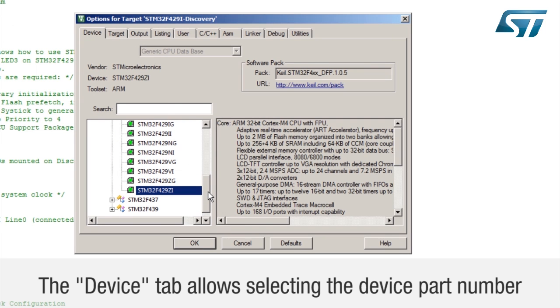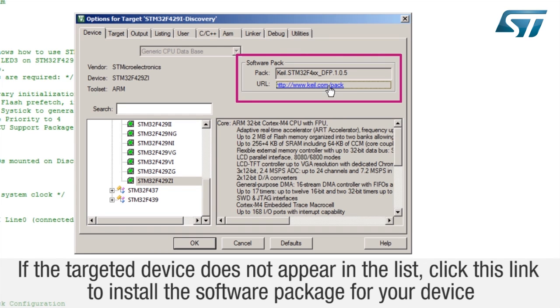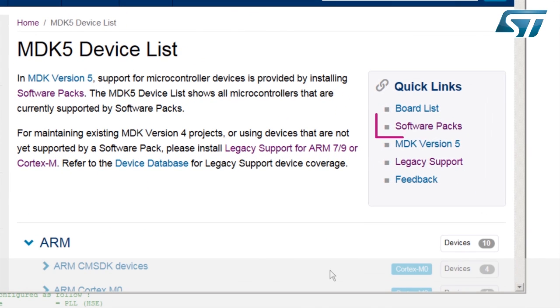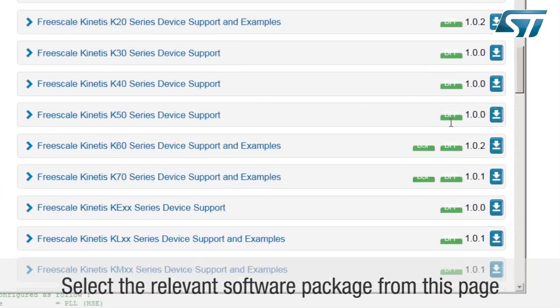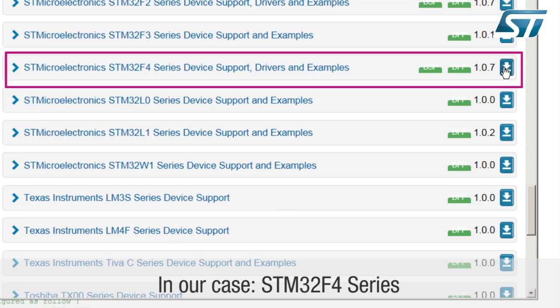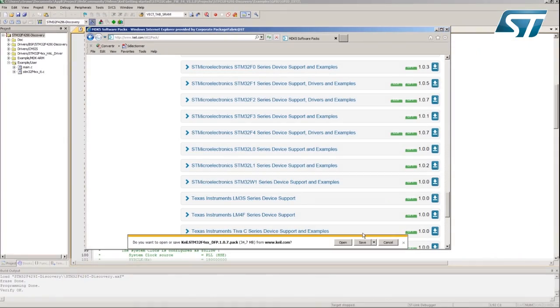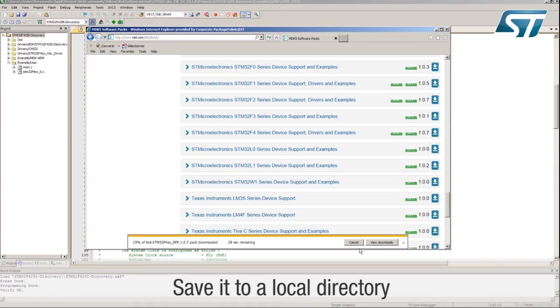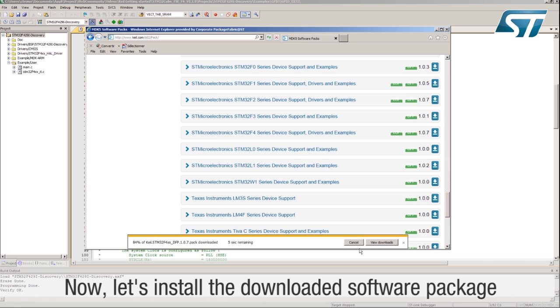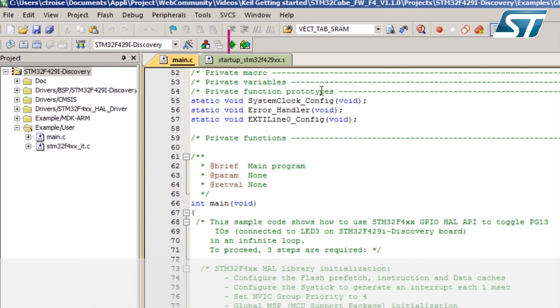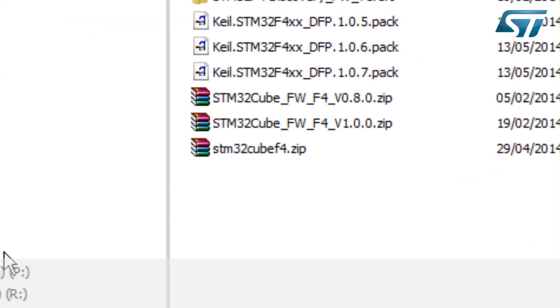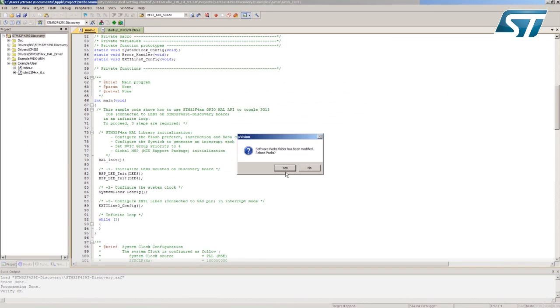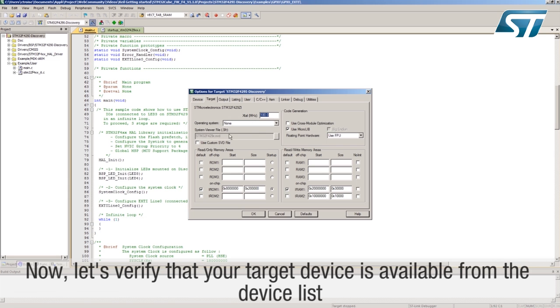The device tab allows selecting the device part number. If the targeted device does not appear in the list, click this link to install the software package for your device. Select the relevant software package from this page. In our case, the STM32F4 series. Save it to a local directory. Now let's install the downloaded software package. Now let's verify that your target device is available from the device list.